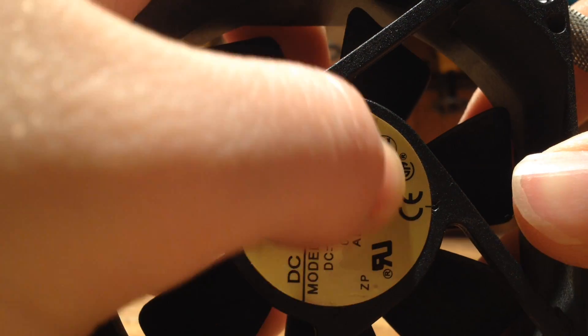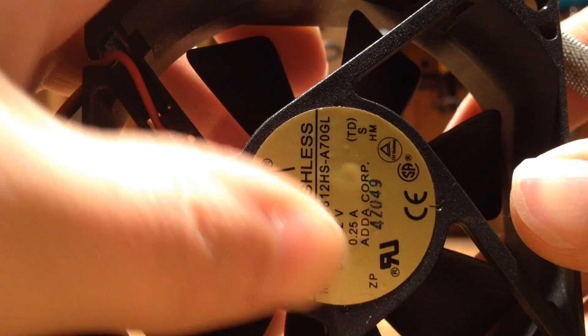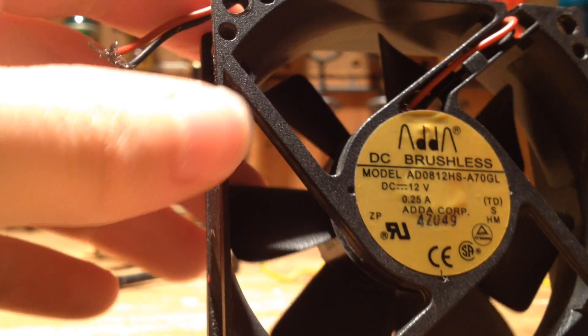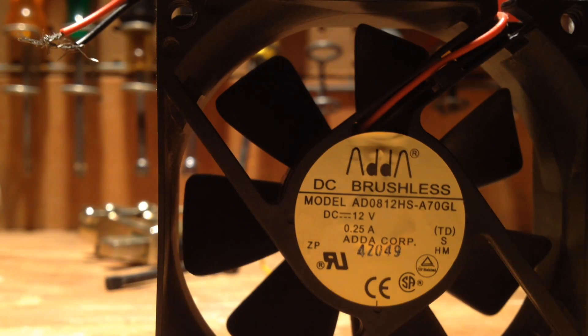And then, you don't have to, but I like to keep the stickers on there just to know what the specs are and everything. And you put the sticker back on, and you're good to go.